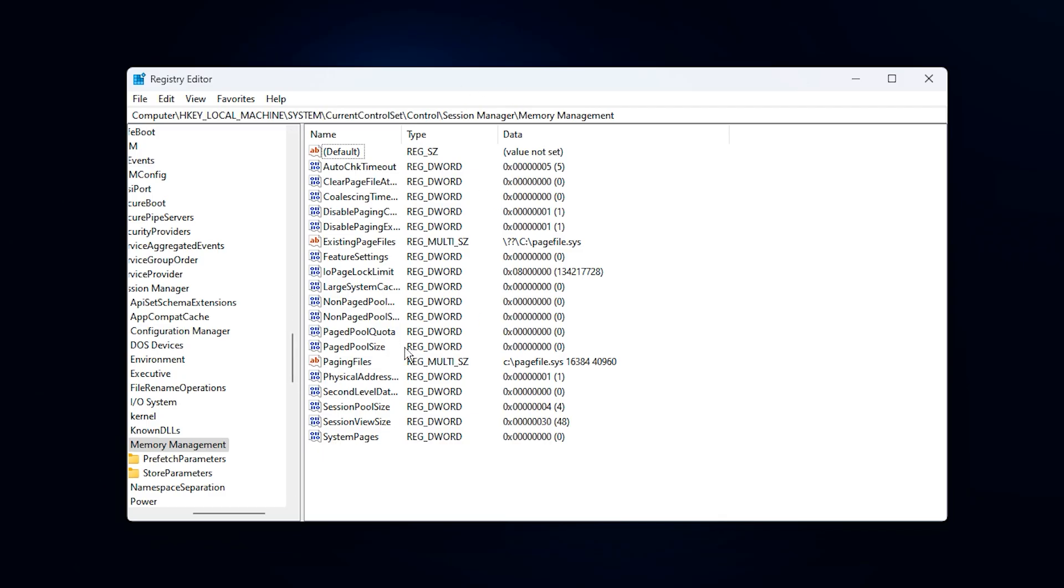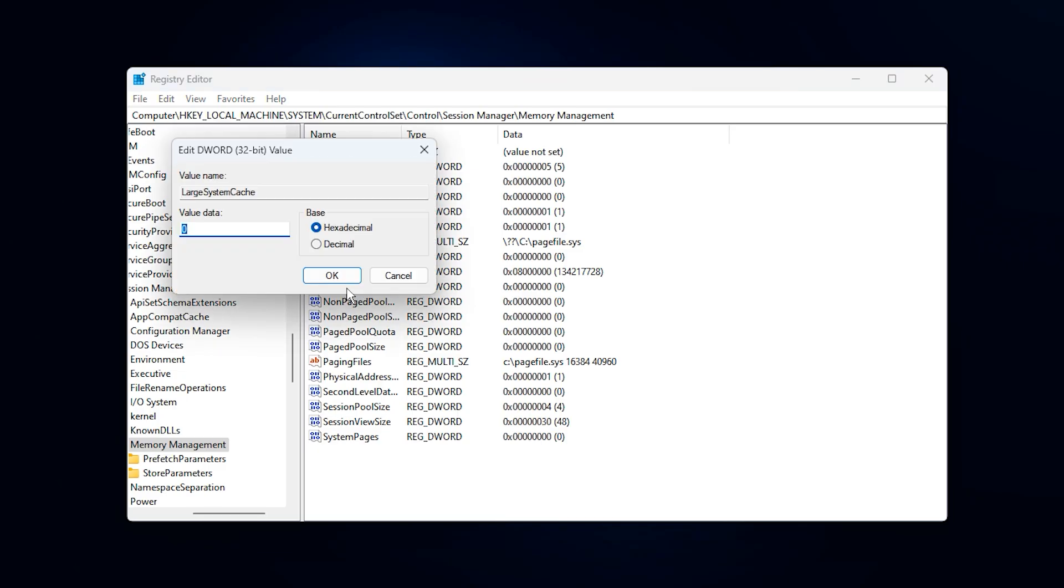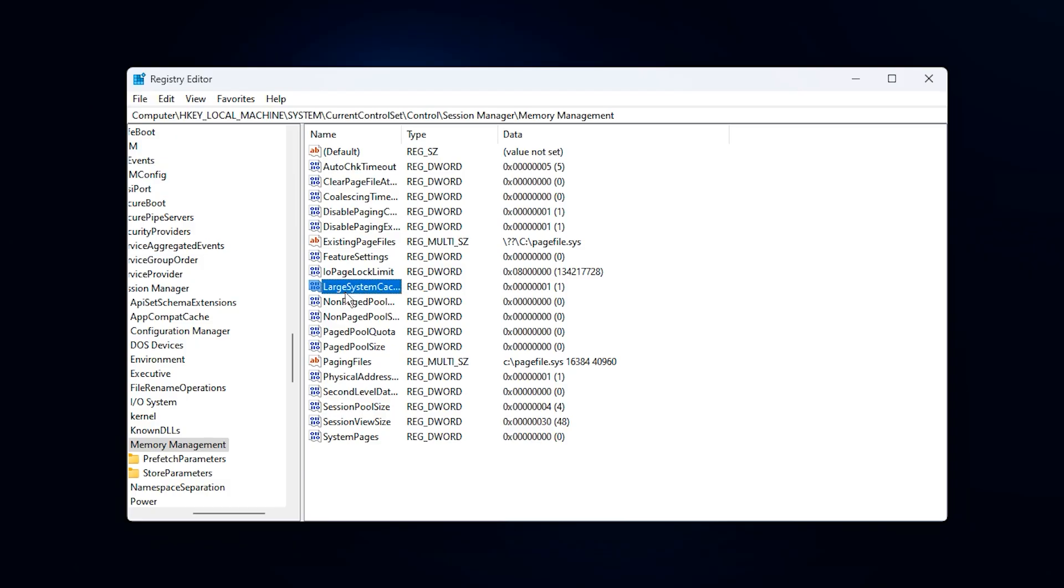Inside that directory, look for a file named Large System Cache. Double-click it and set its value data to 1, then click OK. This change allows Windows to manage system memory more effectively by optimizing how it allocates resources to running applications, improving overall gaming performance and system responsiveness.